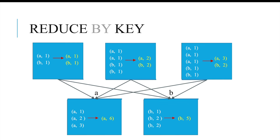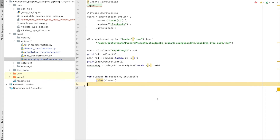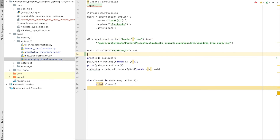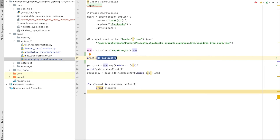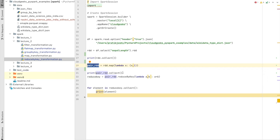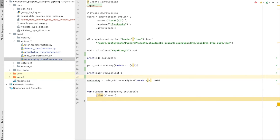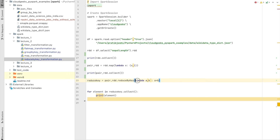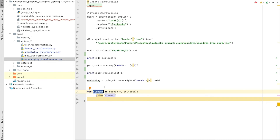Let's go to the IDE and look at a reduceByKey example. We are using the same JSON file from the groupByKey video to maintain continuity. We create a new RDD by selecting a single column, then we create a pair RDD on top of it — forming a key-value pair. We then apply the reduceByKey transformation, which is a wide transformation that incurs a shuffle between partitions, clubbing and merging all related keys at the map level.